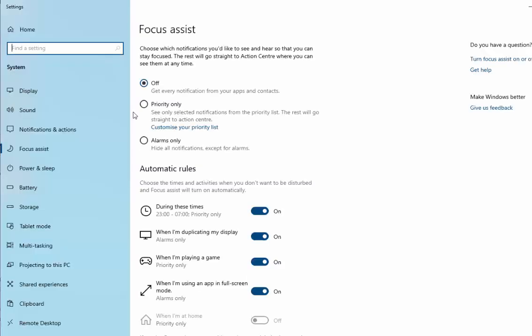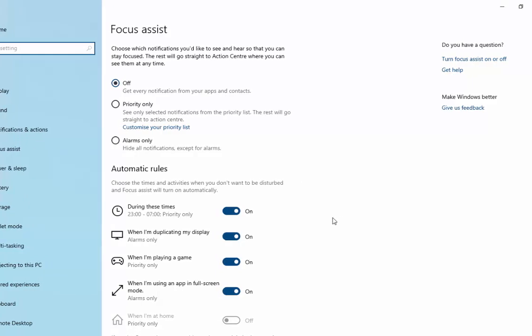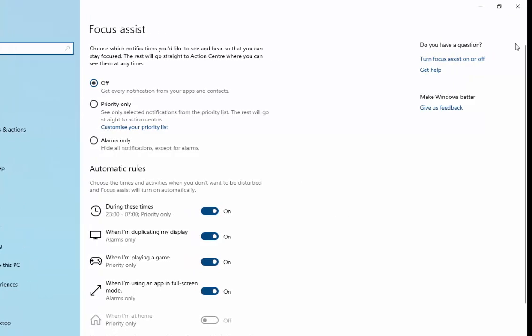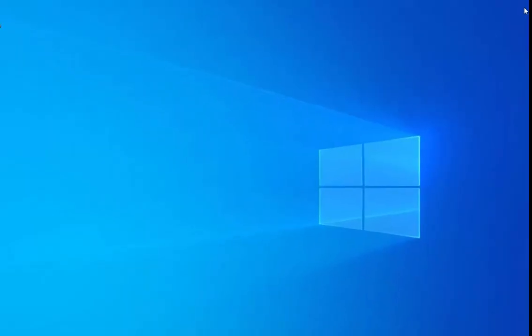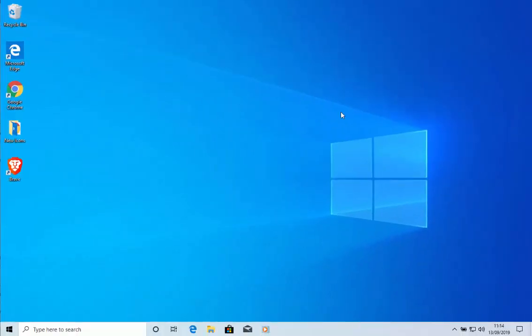If any of these were grayed out, don't worry, you can't untick those. That's fine. If you want to reverse any of this, then just do the same but put the tick back. To come out of this, move your mouse over the cross in the top right hand corner of the screen. Left click once and you're back to the desktop. And hopefully you won't have any more of those annoying Focus Assist warnings.